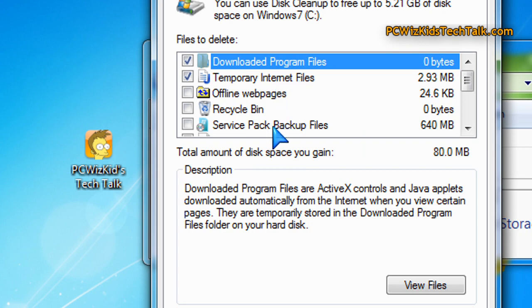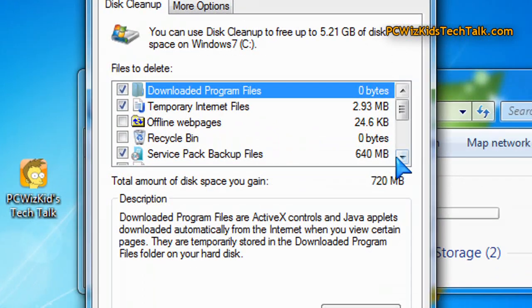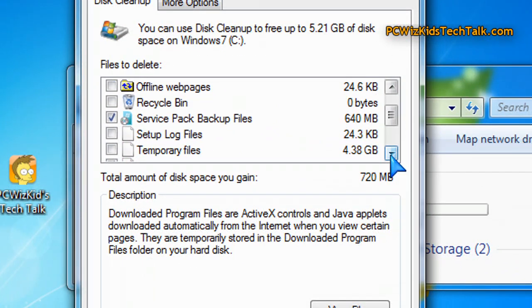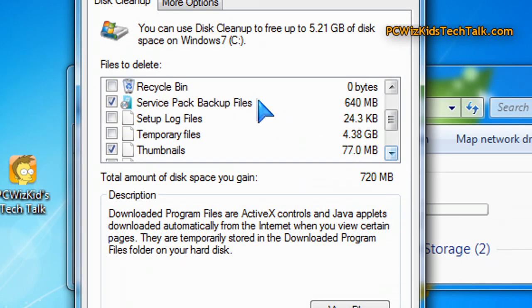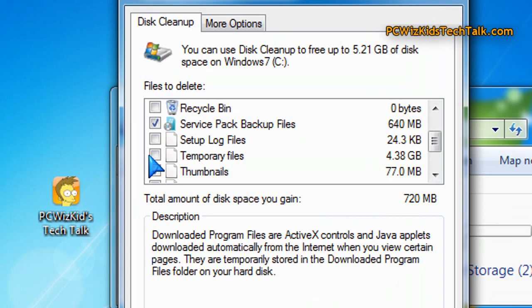What I'm talking about today is the service pack backup files. Check that off. I'm saving 640 megs right off the bat with that and also the temporary files there. Check that off and I'm saving another 4 gigs.